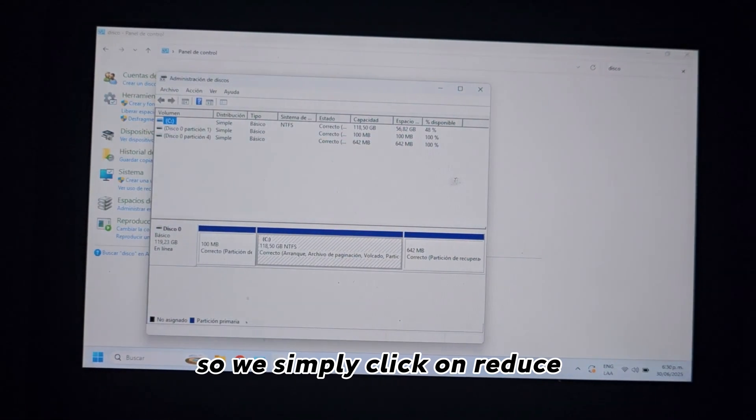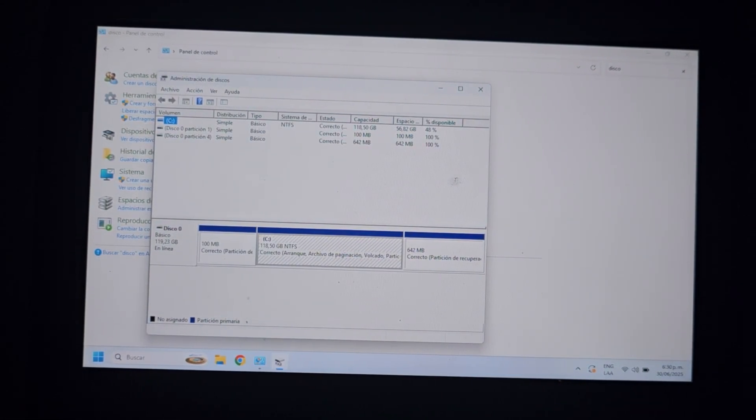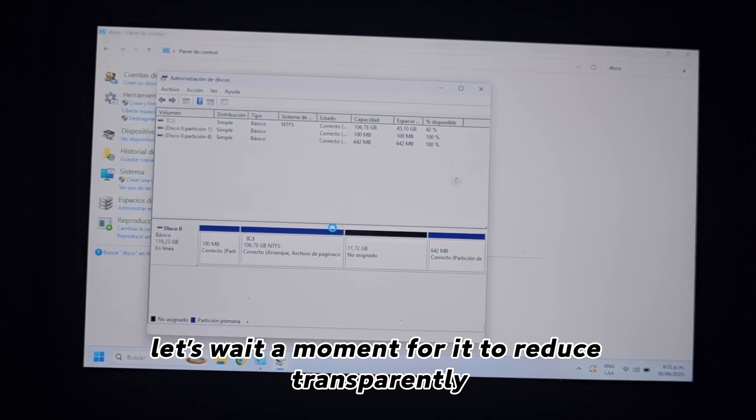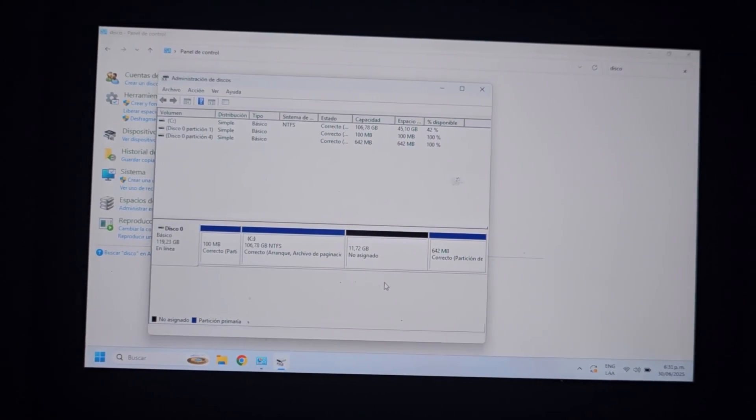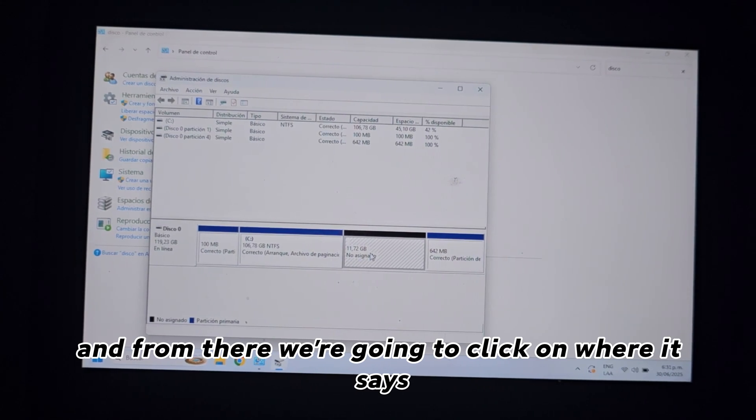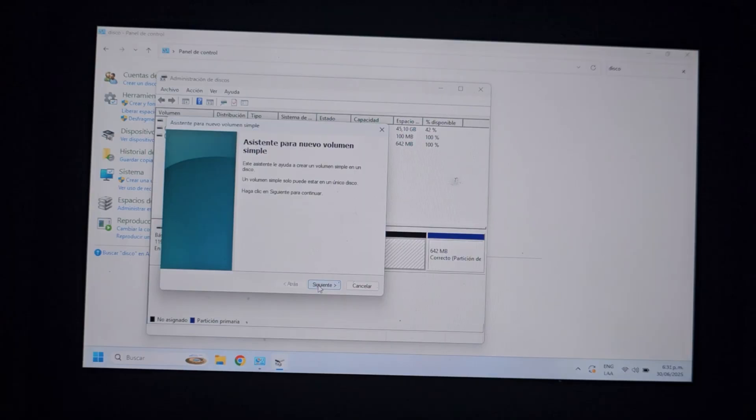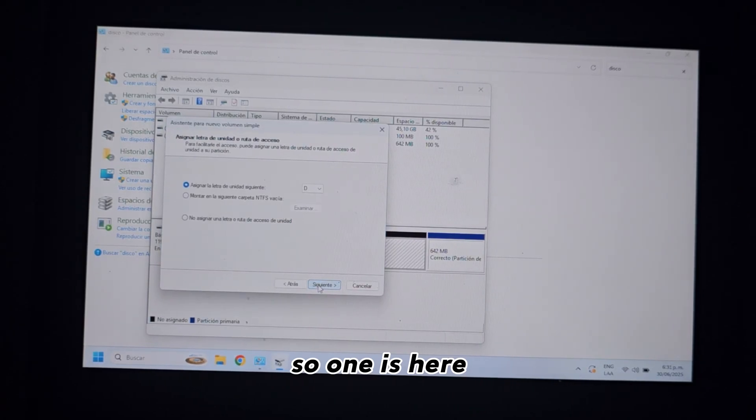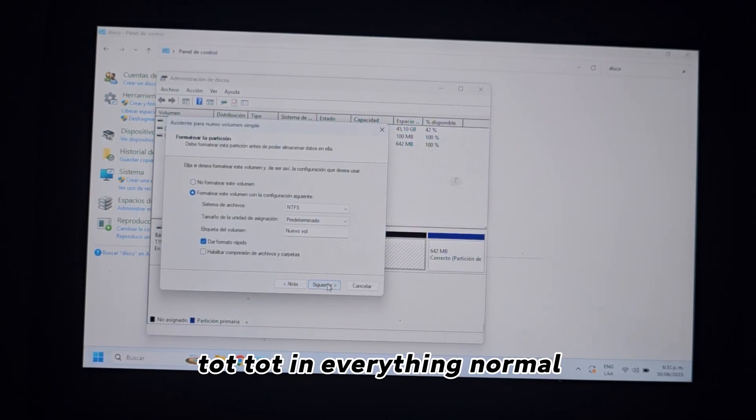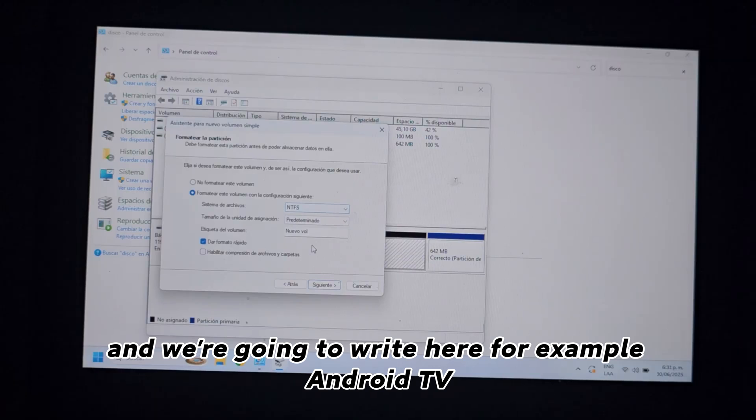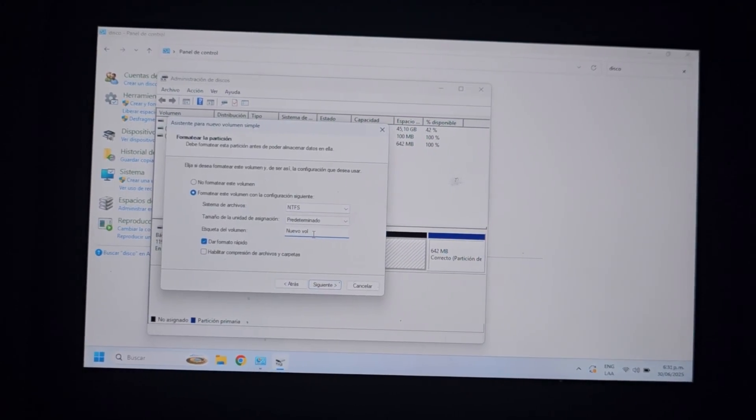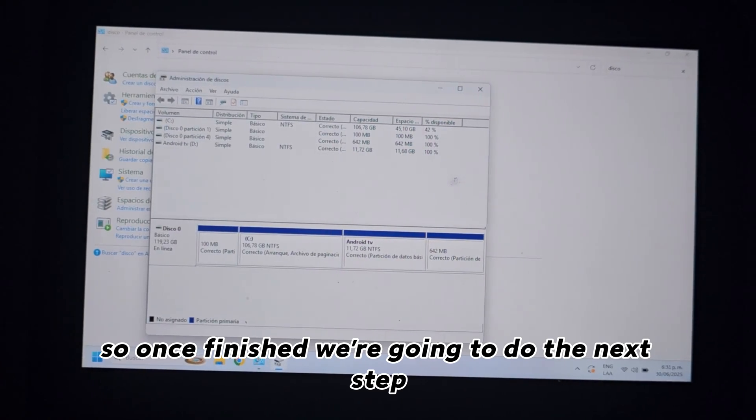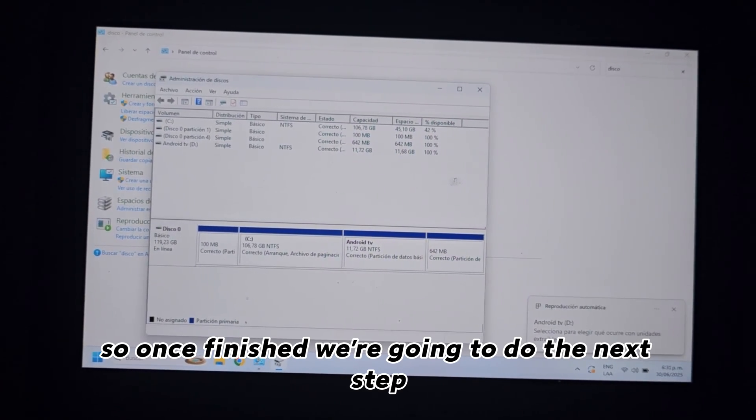So, we simply click on reduce. Let's wait a moment for it to reduce transparently. And from there, we're going to click on where it says new simple volume. So, once here, we simply choose, we click on a letter, everything normal, and we're going to write here, for example, Android TV. So, once finished, we're going to do the next step.